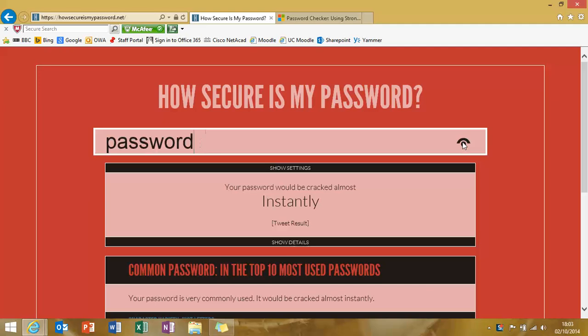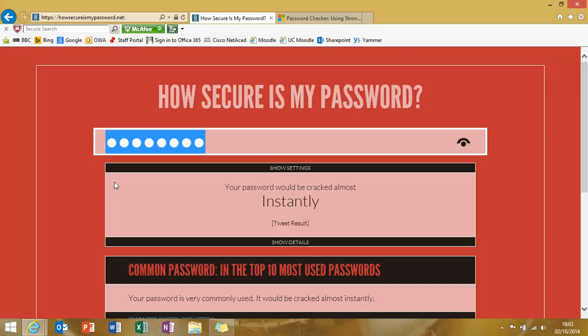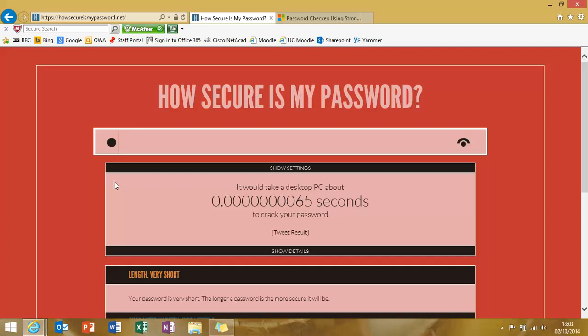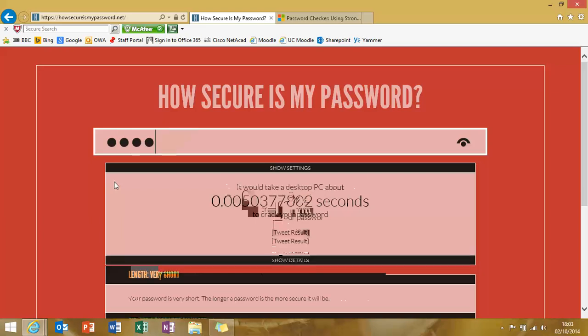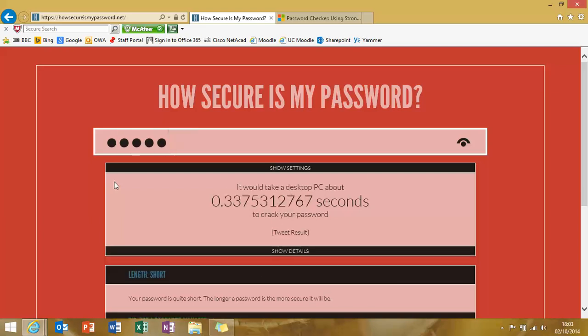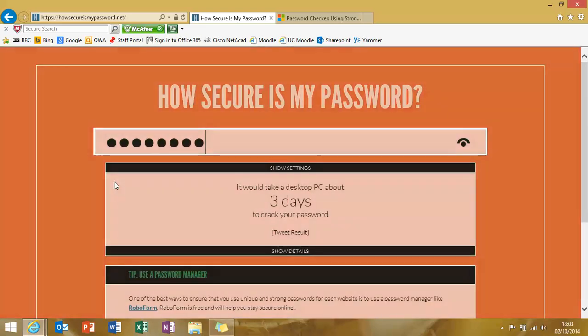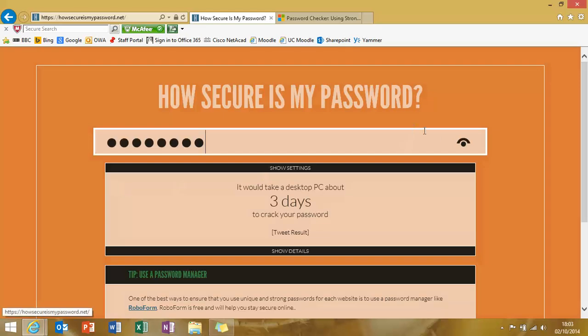How about if we replace that with the traditional advice that we're given to use a mixture of upper and lowercase letters, numbers, and special characters. So if we upgrade to that, we get a better result. It would take a desktop PC three days to crack your password. So we've gone from instantly to three days. Not too bad.